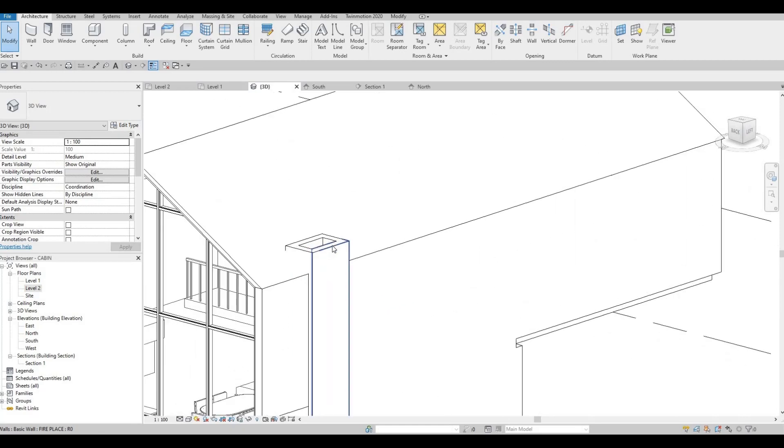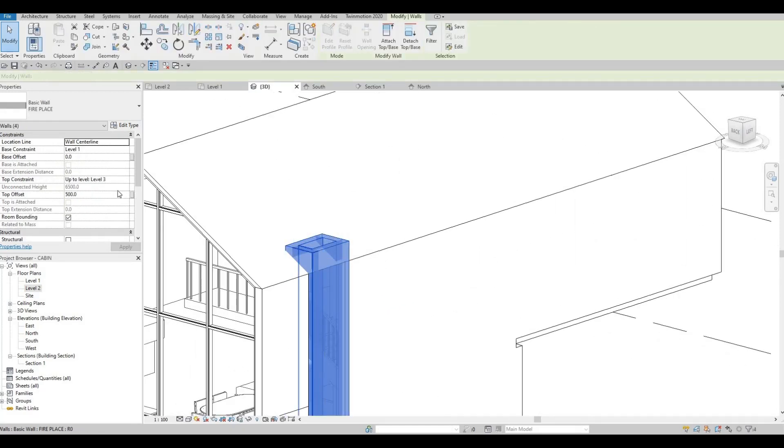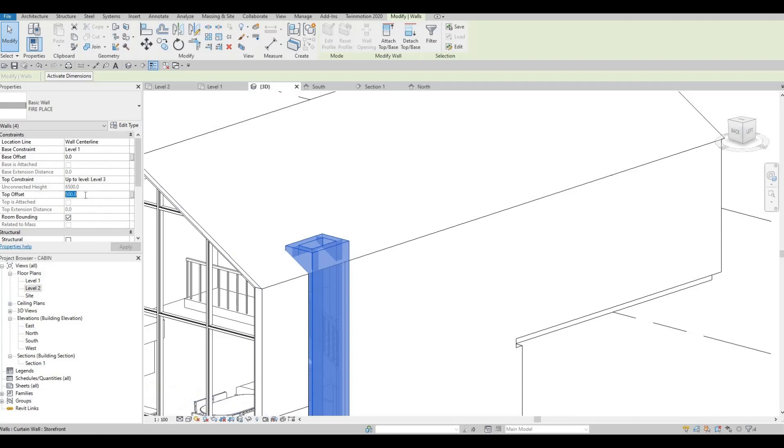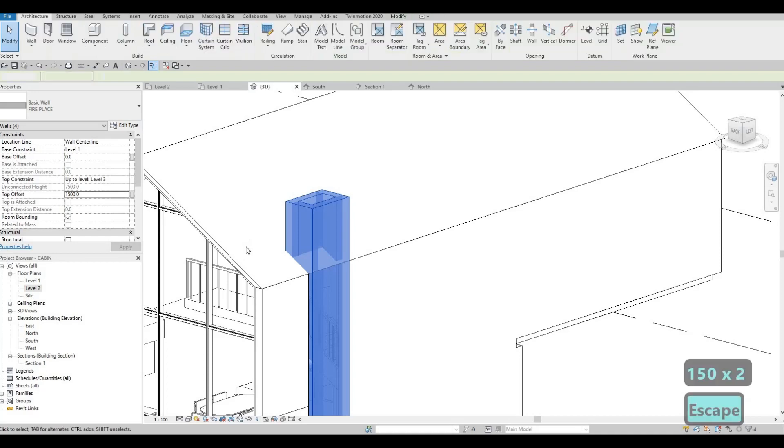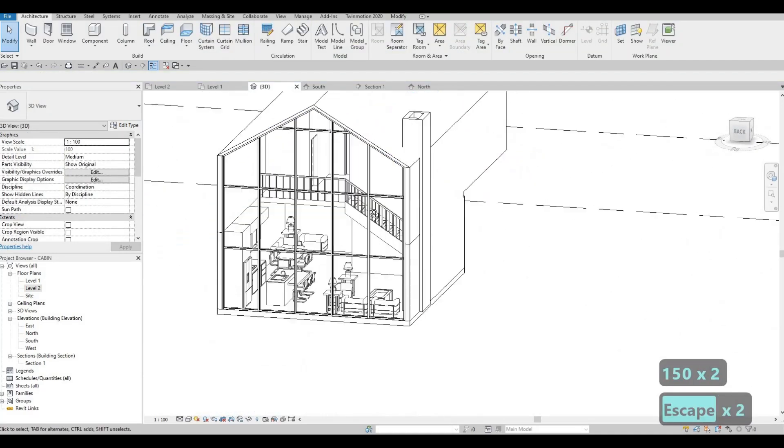We're going to extend this. So I'm just going to select this individually. And let's put it on 1500. So we have our chimney.